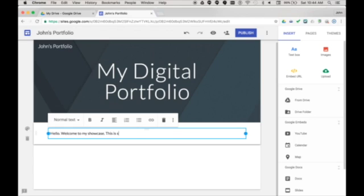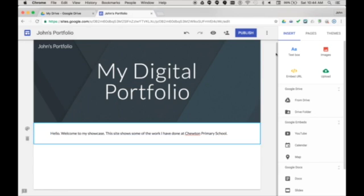This is the kind of site we use for student portfolios in year four to six at Chewton Primary School.